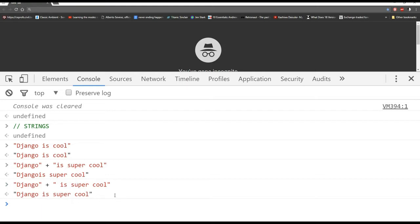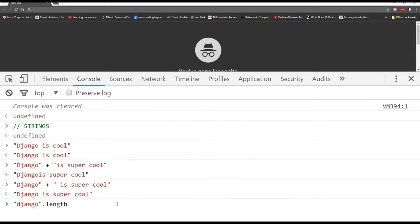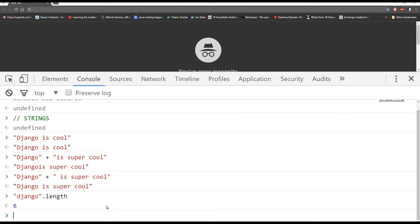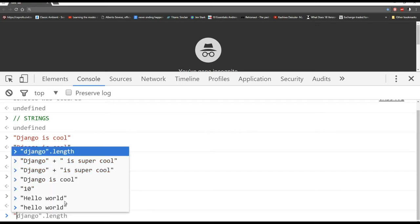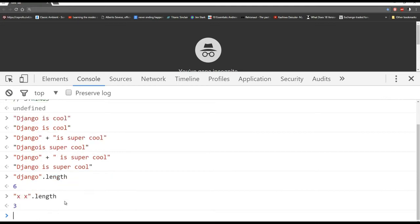To get the actual length of a string, call the length attribute — for example 'Django'.length returns 6, since there are six characters. Whitespace also counts: 'x x'.length returns 3. The console provides autocomplete to help you out.